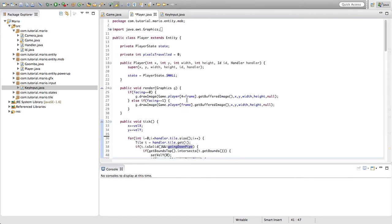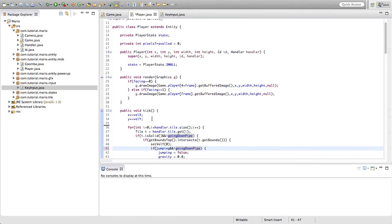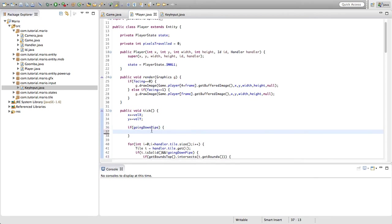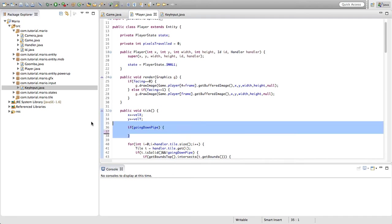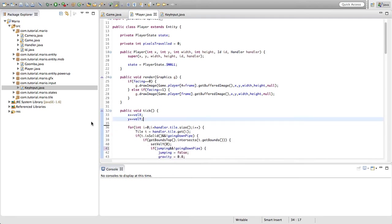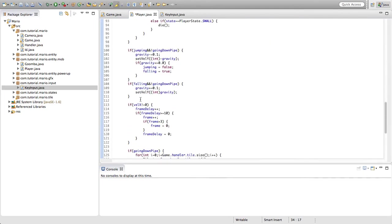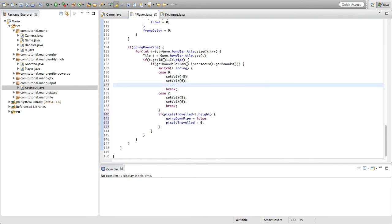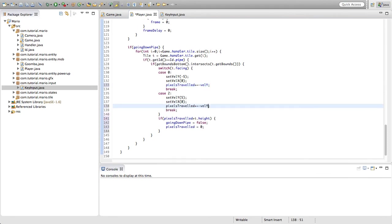I actually removed it before but there was another if going down pipe if statement and if that was true then the value of vel y would be added to pixels traveled. Just delete that if statement. We're going to scroll down to our other if statement where we're checking if going down pipe is equal to true. In case zero we're going to type pixels traveled plus equals the negative value of vel y, so just type negative vel y. In case two, pixels traveled would just be normal vel y.